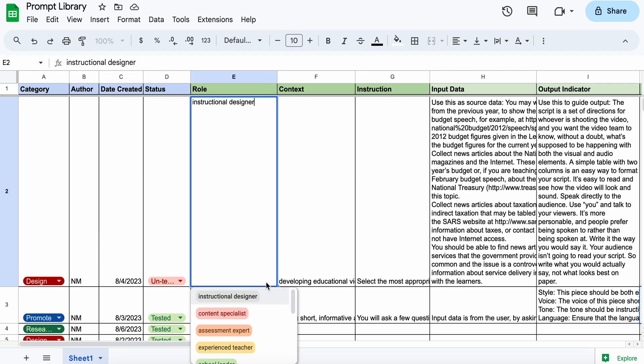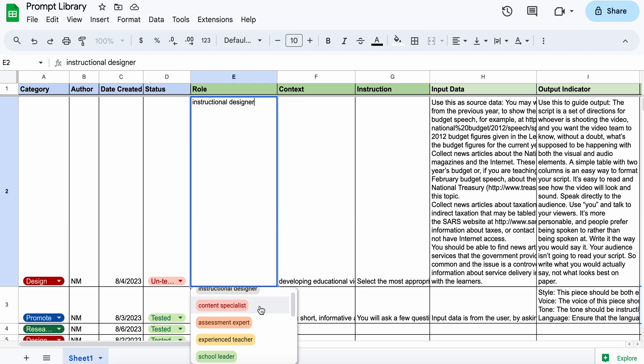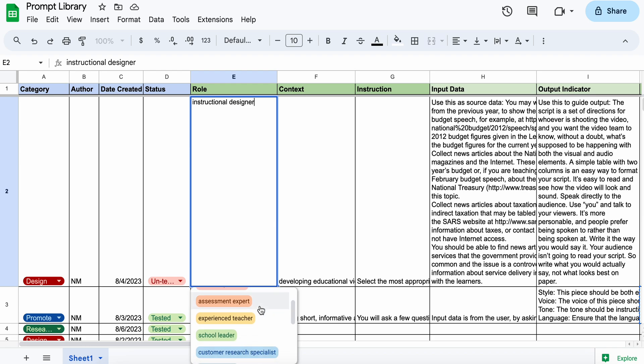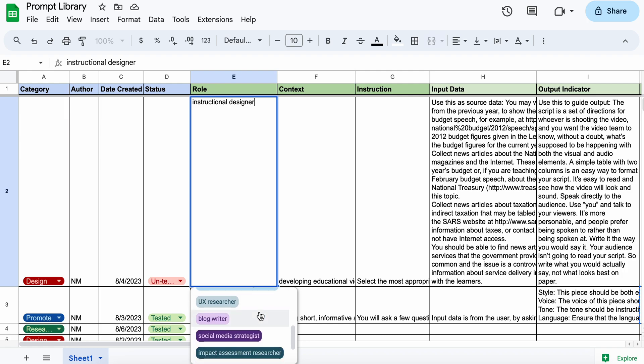So I've set up a number of predefined roles: instructional designer, content specialist, assessment expert, experienced teacher and then down to blog writer. So you can see pretty varied.